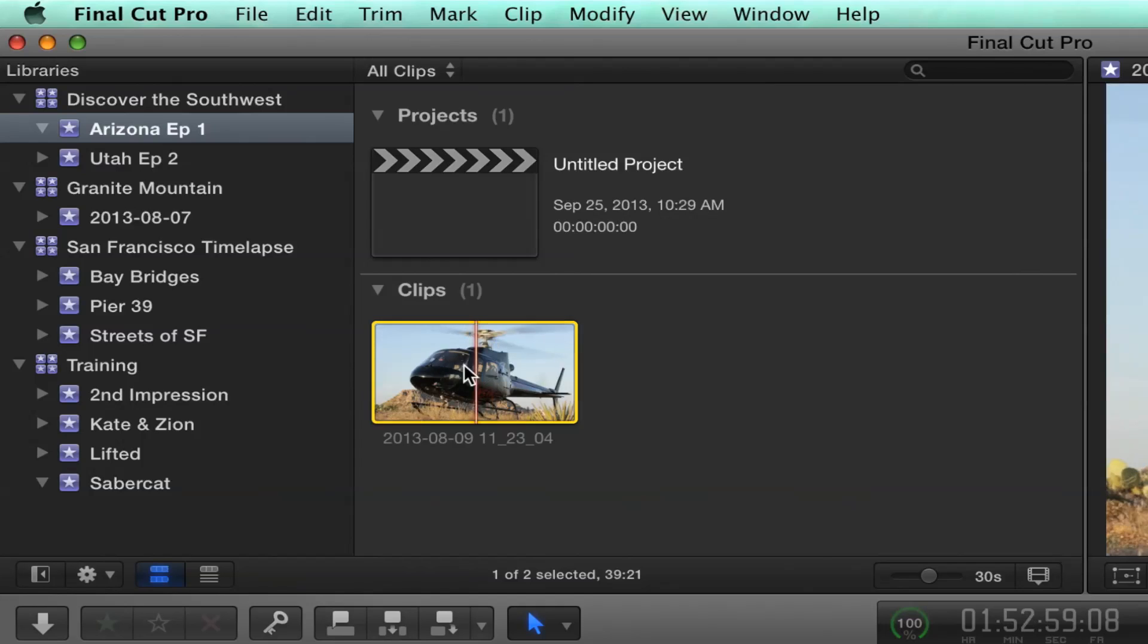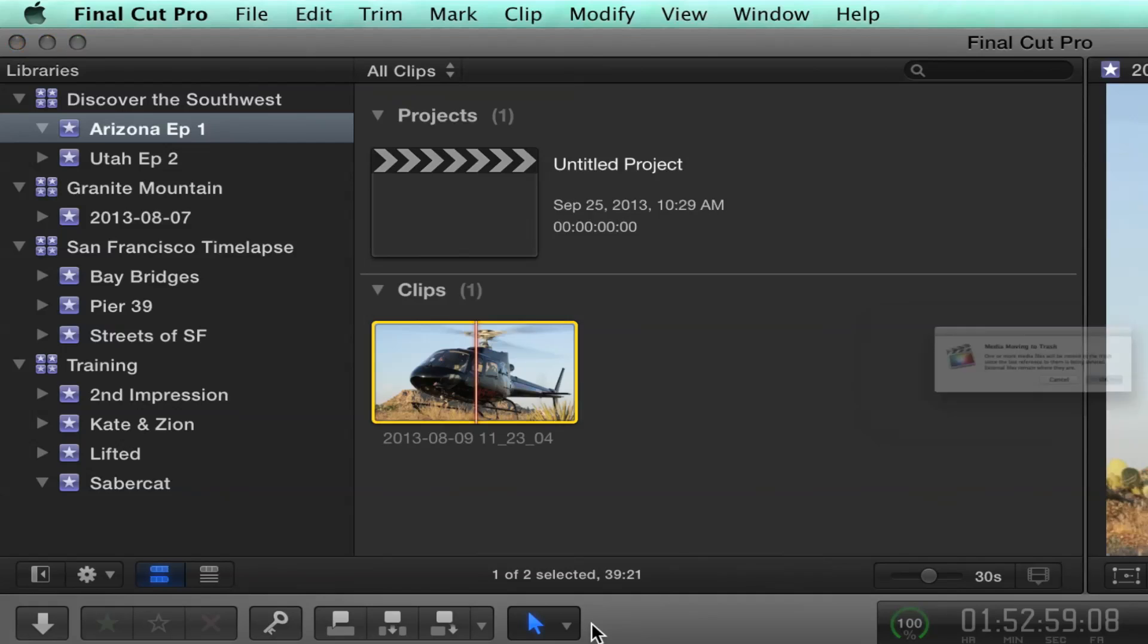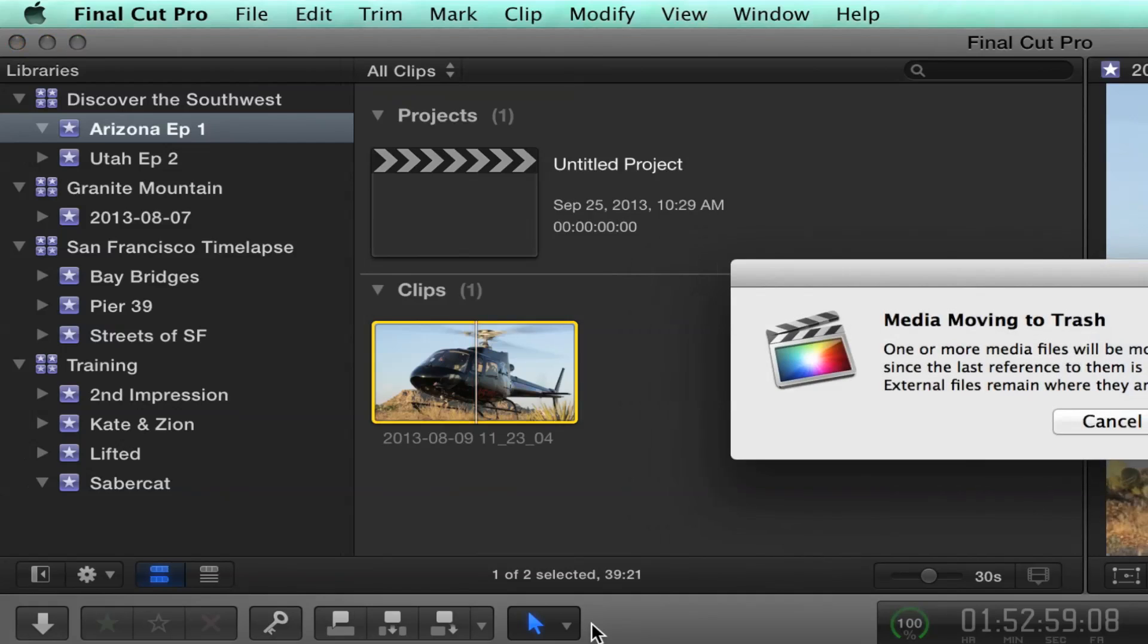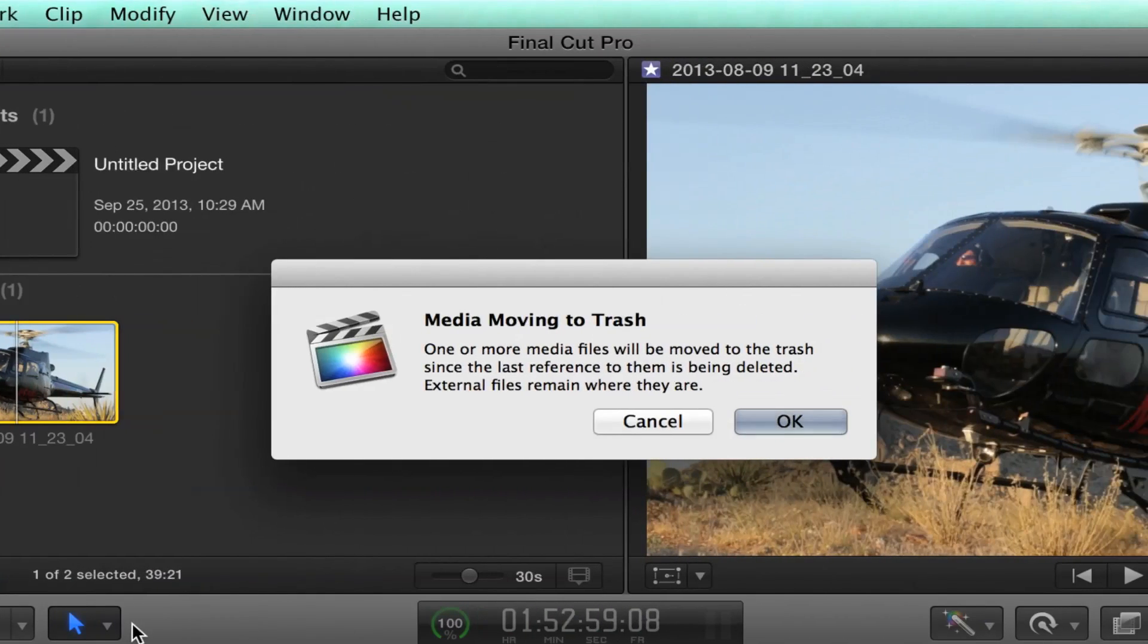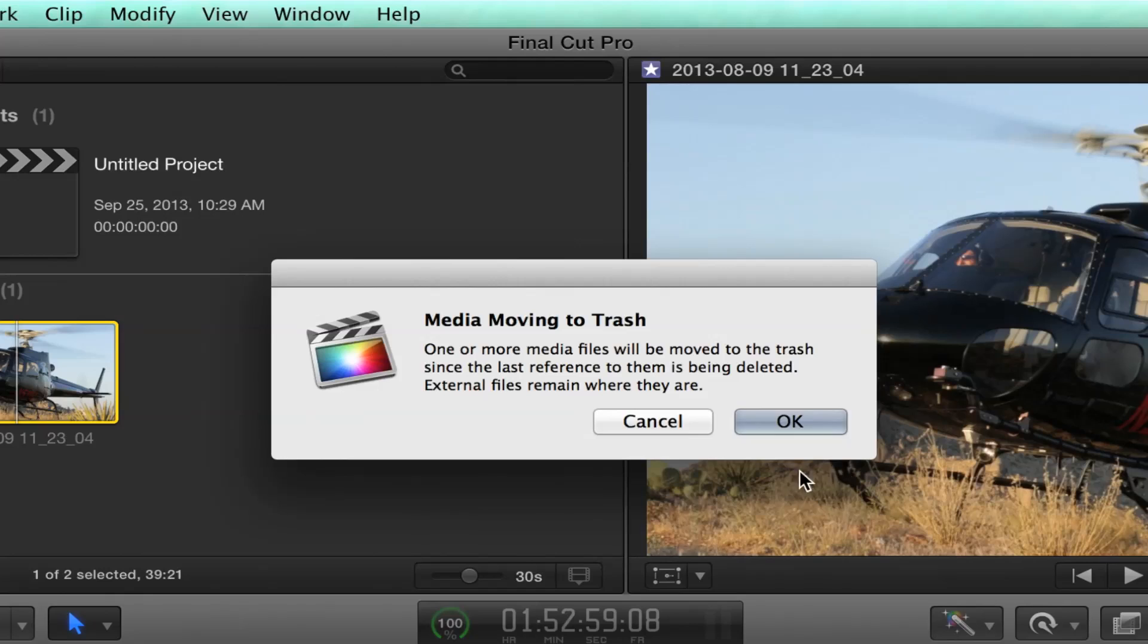So here I have this clip. Let's talk quickly about deleting media. So I'm going to right-click on here. And it's actually a move to trash operation. When you move to trash, you're going to be flagged saying you're going to be moving this to the trash. And what it says here, one or more media files will be moved to the trash since the last reference to them is being deleted. Now this is important here. Because this is only one clip with only one piece of media, it's going to actually trash the clip and the media. Because the media is inside the library. It's a managed clip.